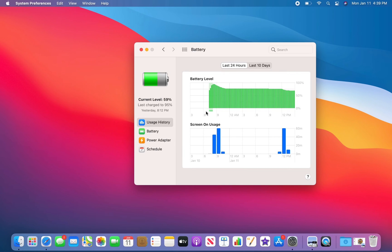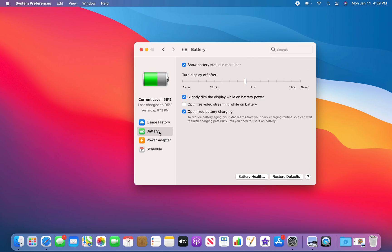And this is basically just the default view of battery options, but then you go down here to Battery, and this is where you can change your display time.